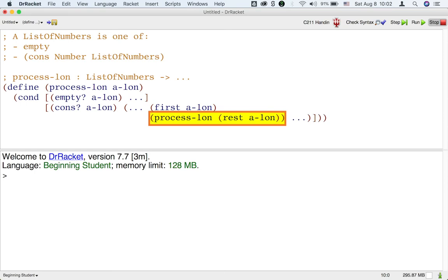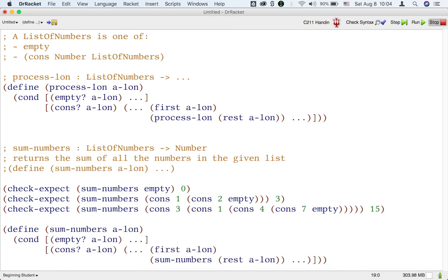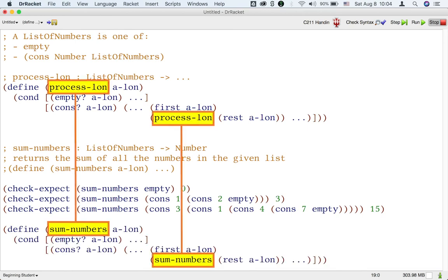The call to process lon within the body of the function process lon is called the recursive call. Now, using this template, writing a function that sums all the numbers in a list of numbers should be easy. Copy and paste the template and change the name in both places within the template.